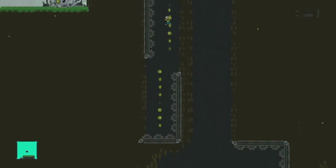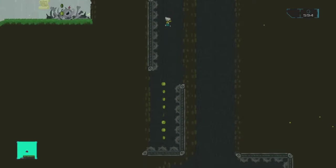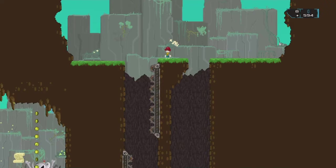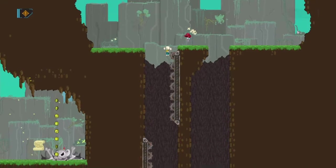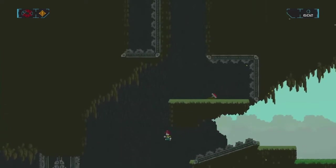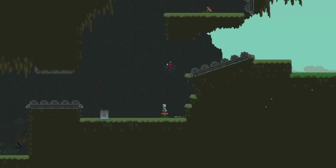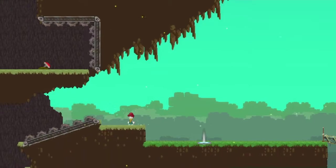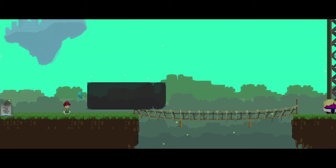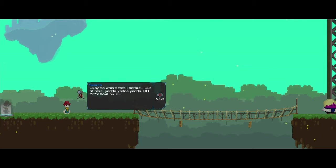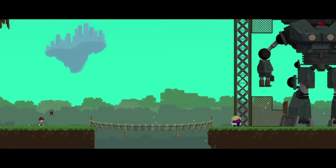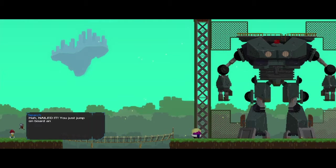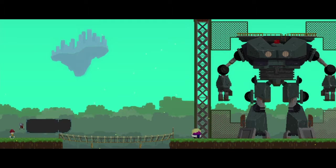Last run, one more. Not quite what I meant, but I got it. So where was I before? Out of here. A giant mech! Haha, nailed it. You just jump on board and I'll see you on the other side. Still missing its head.